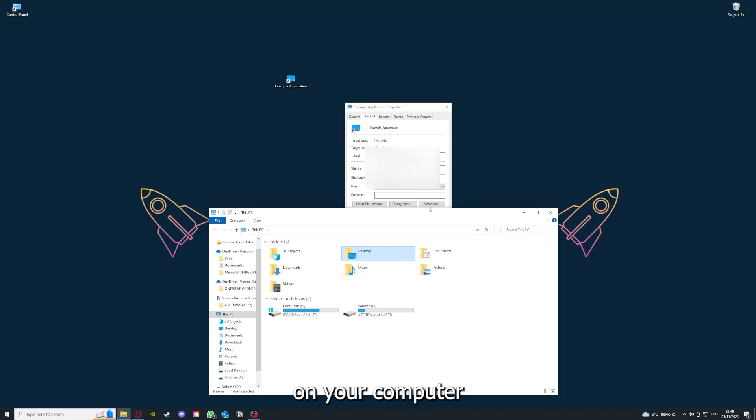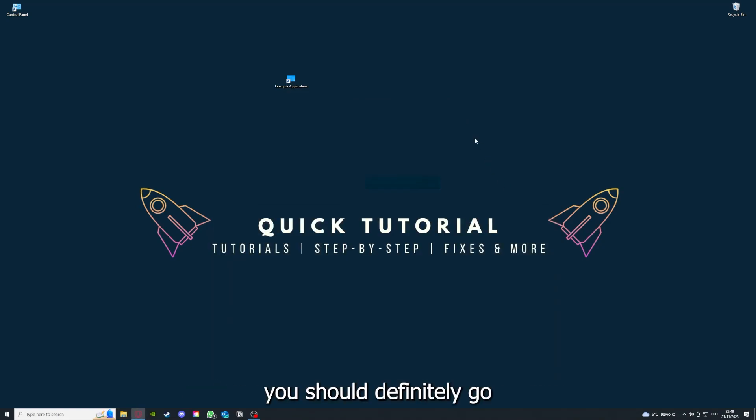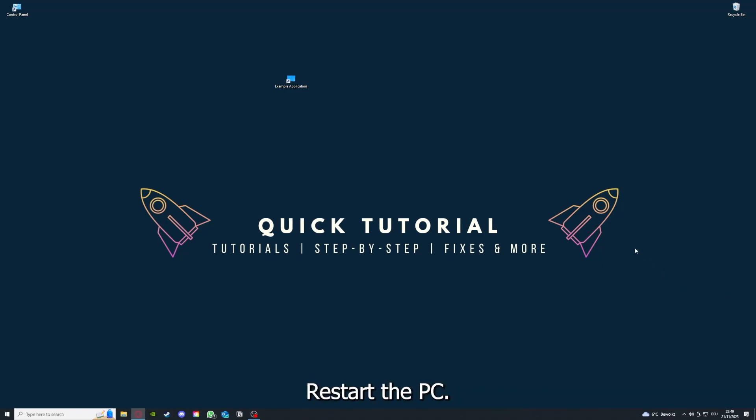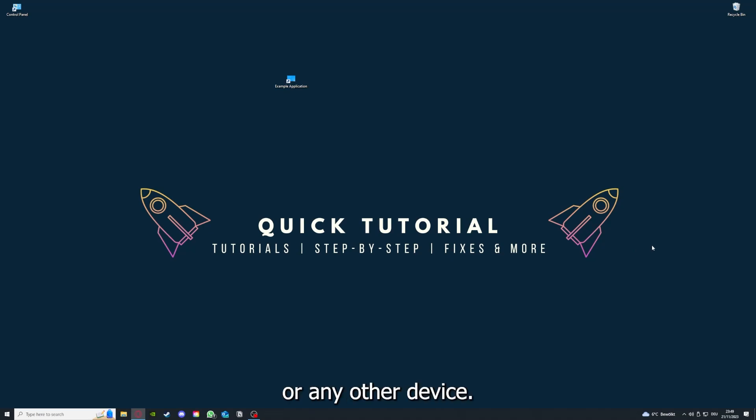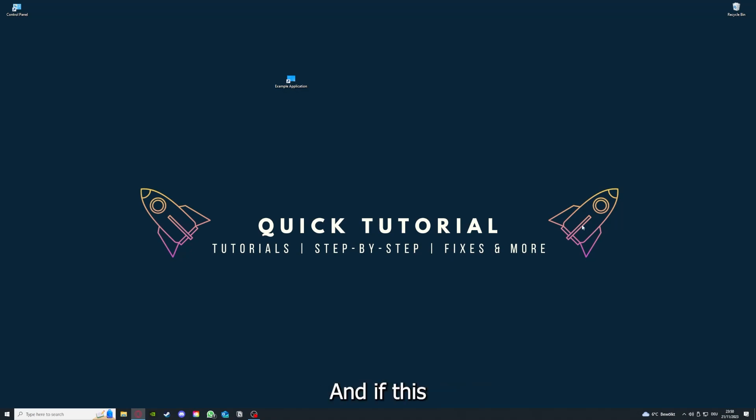To conclude what I already told you, you should definitely go through all the steps I told you. So first, start by looking for updates, then restart the application. Simply after that, restart the PC you're on or your phone or any other device. If you did that, the last resort I would go to is to reinstall the application.